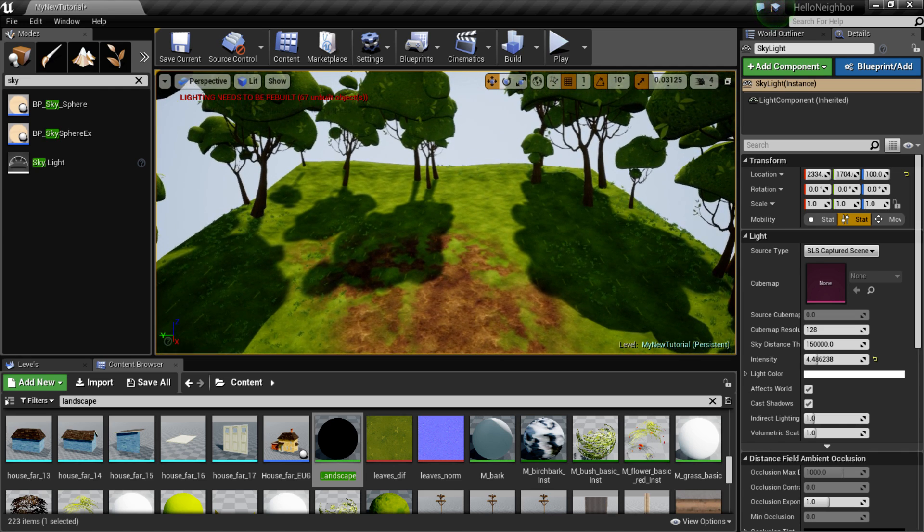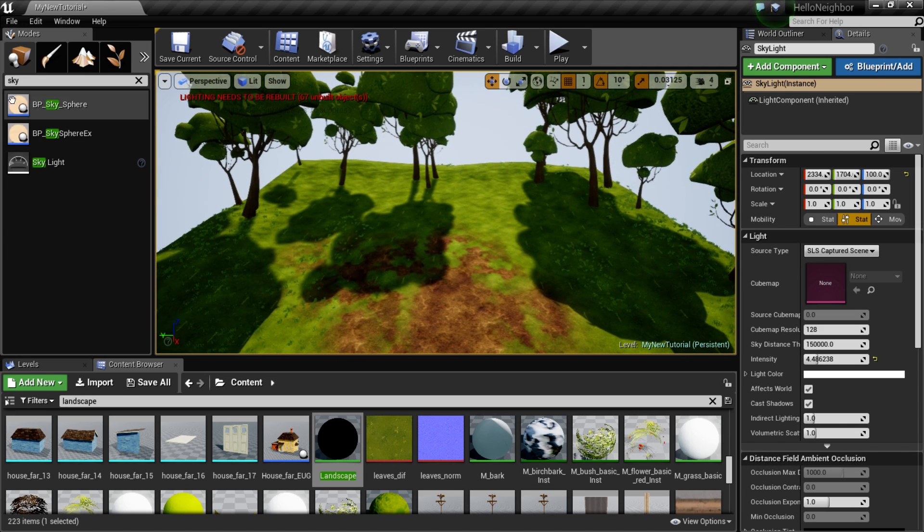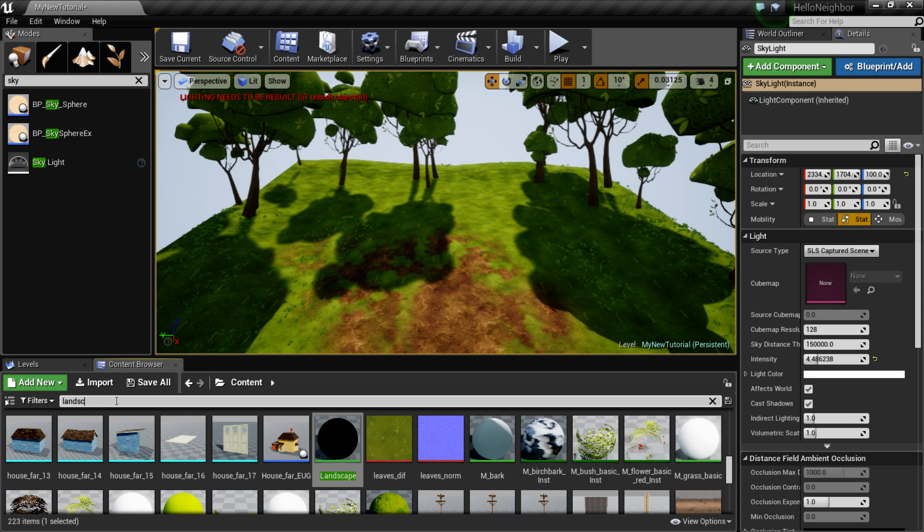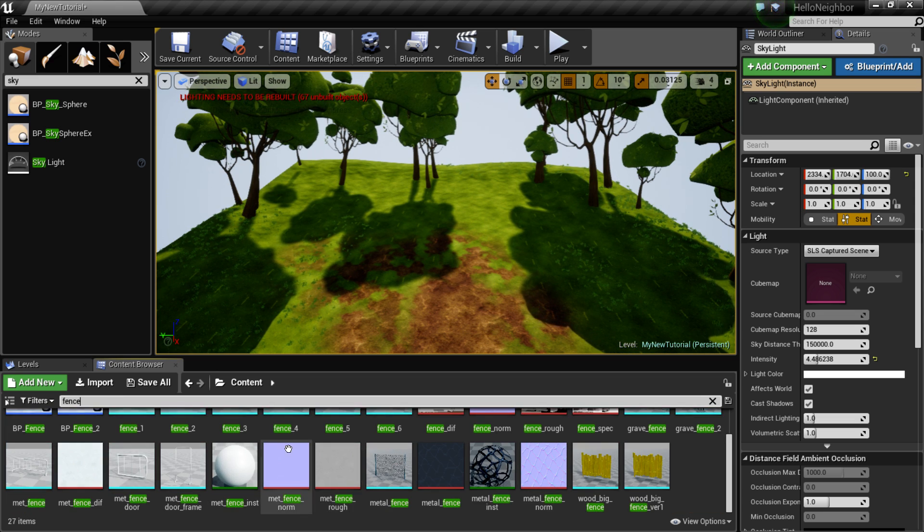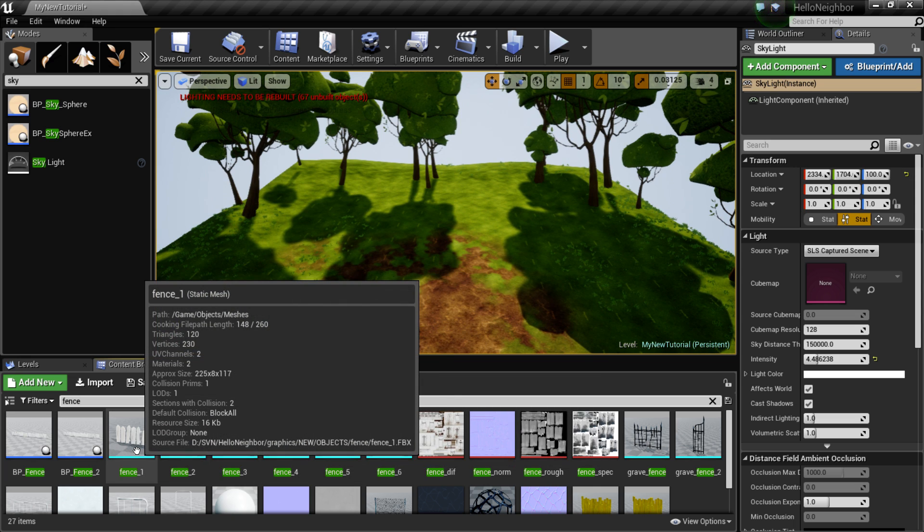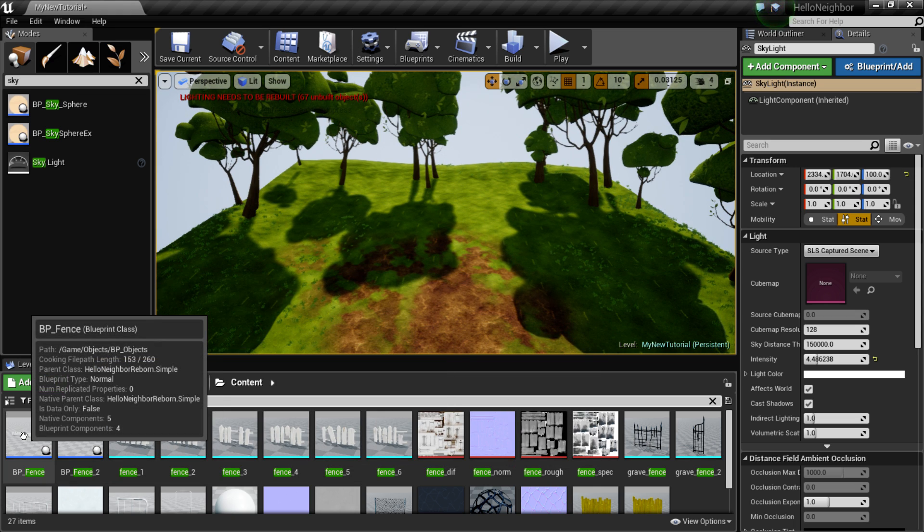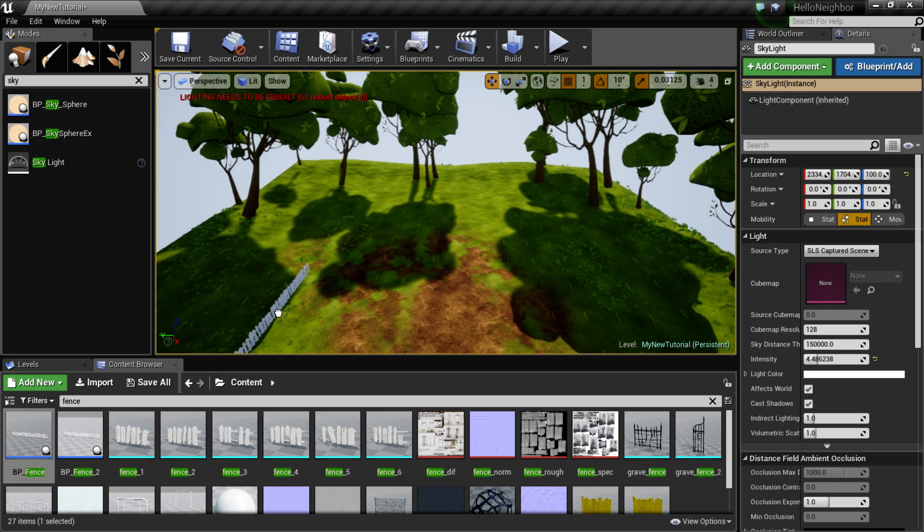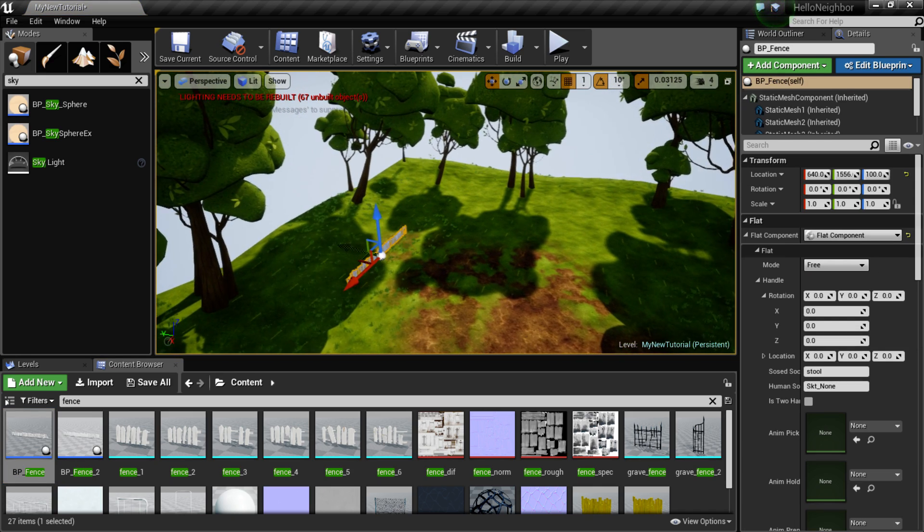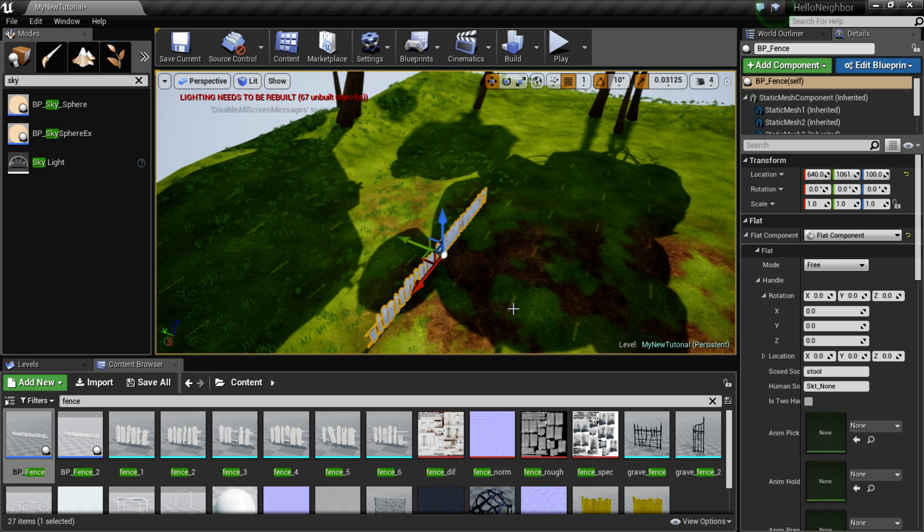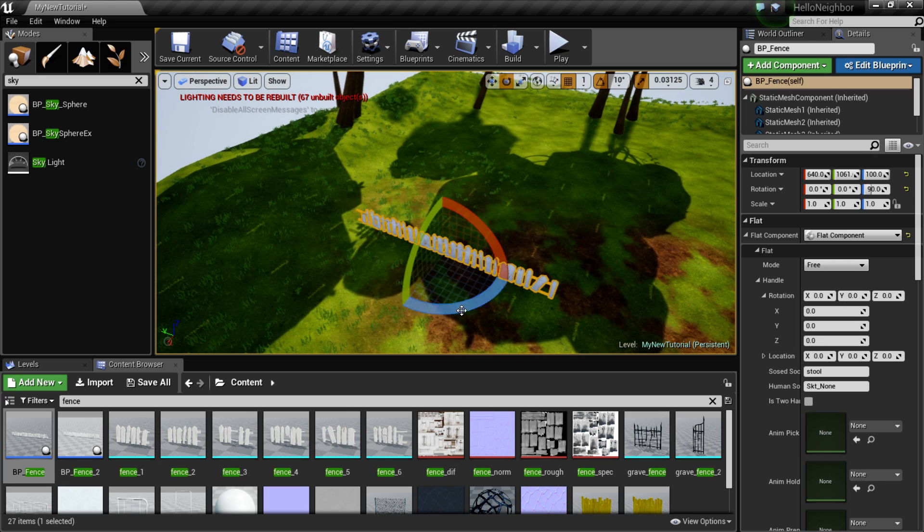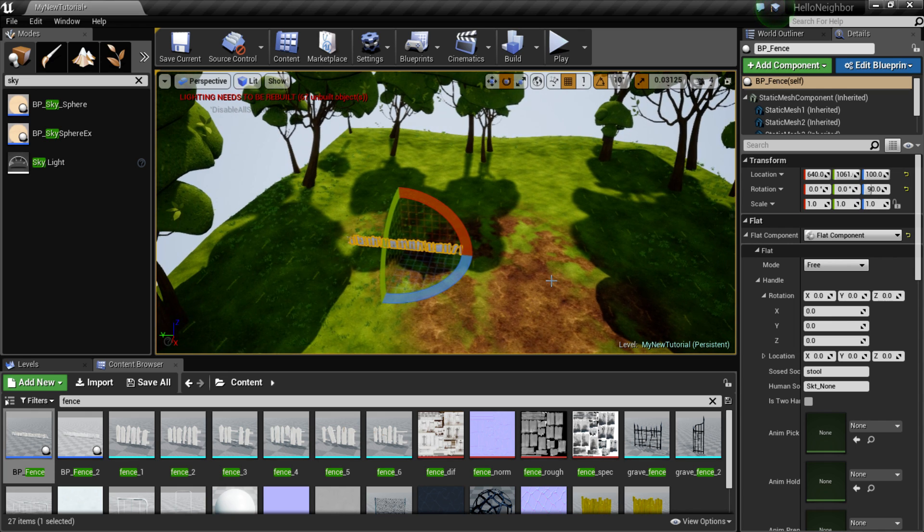Alright, after that what I wanted to do is maybe just get the outline of our map. So what you guys have to do is in here we're gonna write fence and all you guys gotta do is they have blueprint fence here, alright, that you can take and move around. So I really advise you guys to start making the limits of your map.